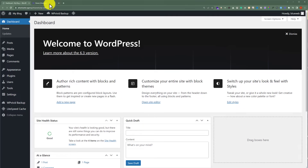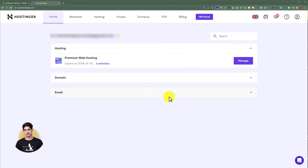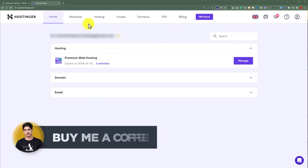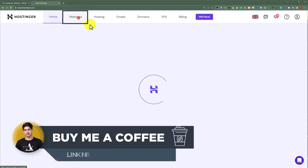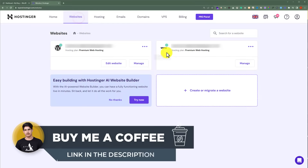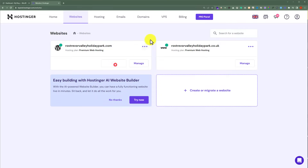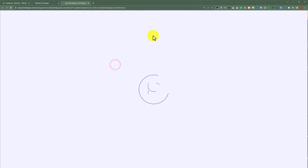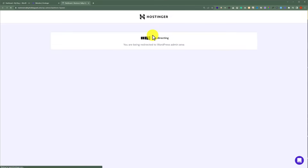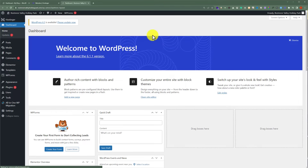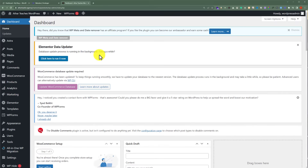First, we need to login to our Hostinger Hpanel. From the top, we are going to click on Websites, then click on Edit Website. This will take us to the dashboard of our WordPress website.